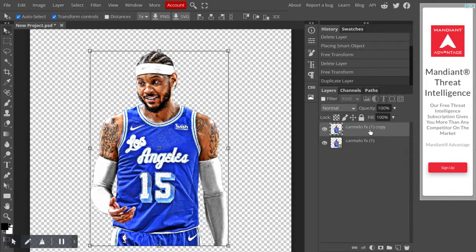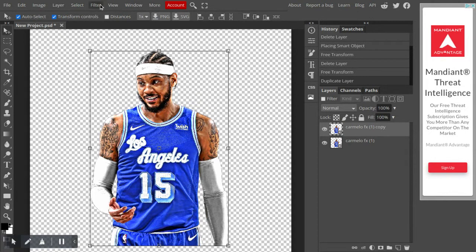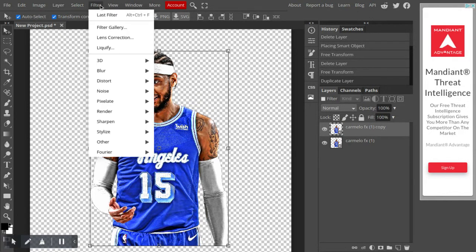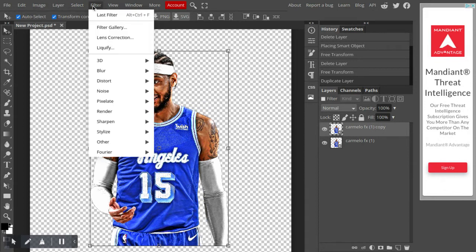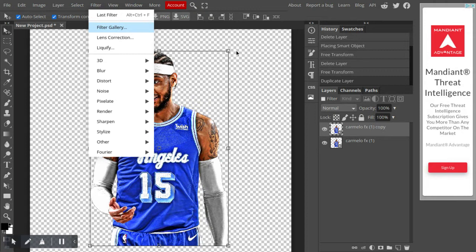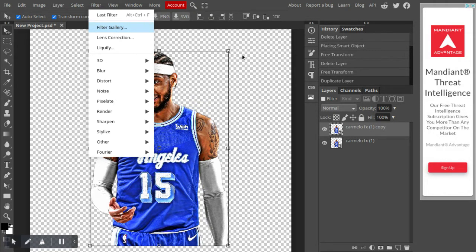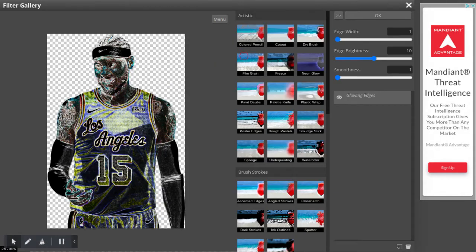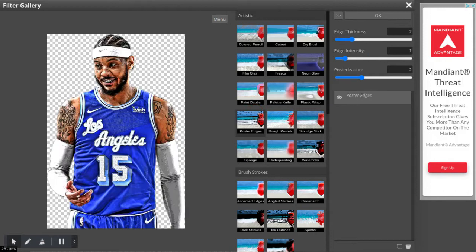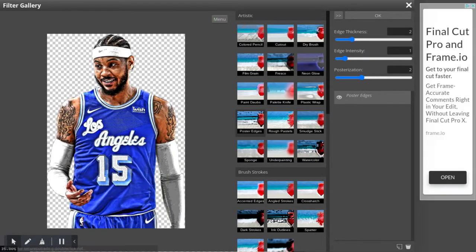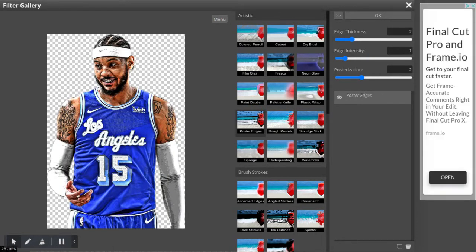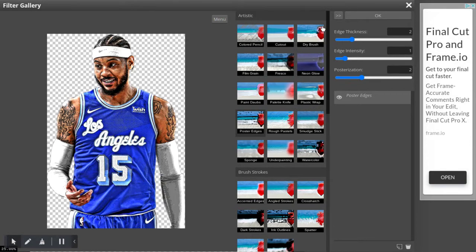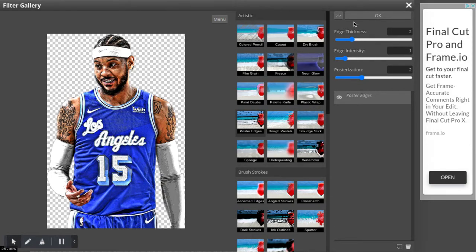You want to go to filter with the second layer selected, of course. Filter, filter gallery, poster edges, and it should already be set to what it is here, so you just want to, after you click on poster edges, you just want to click OK.